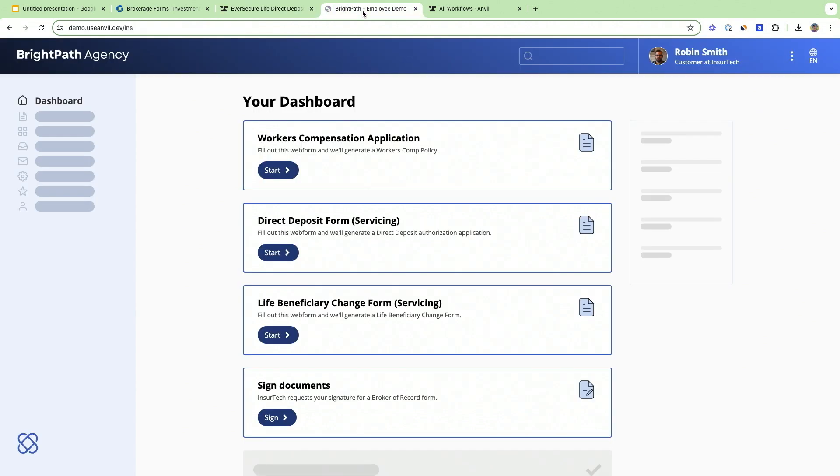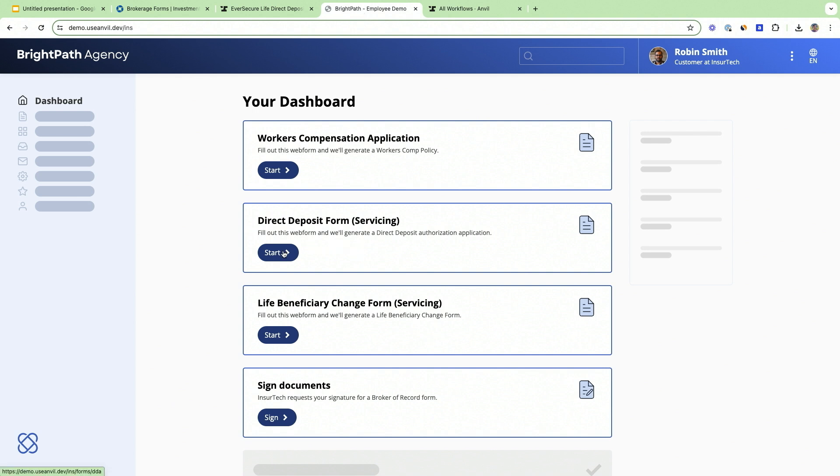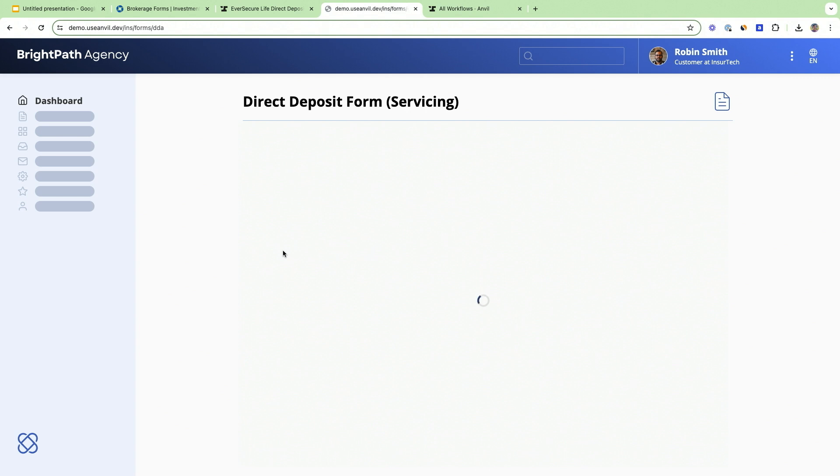We're logged into a fictitious company called BrightPath Agency and I'm logged in as Robin Smith. Robin Smith can take a couple of actions. Let's go ahead and do the direct deposit form. Notice how you're not presented with a PDF, but instead you're presented with a real web form.